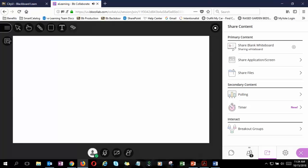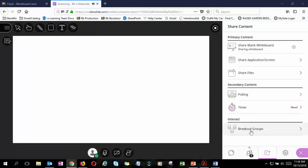To clarify: the drawing tools on the whiteboard — pencil, text, select, etc. — are available to everyone in the session regardless of their role. So participants can use those tools too. However, the share content tools — share whiteboard, share files, polling — are only available to moderators and presenters, not regular participants.